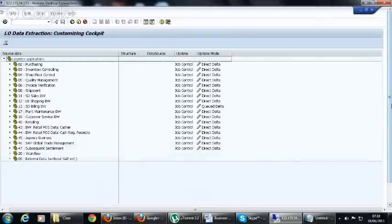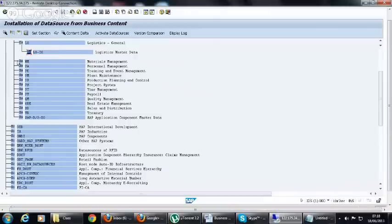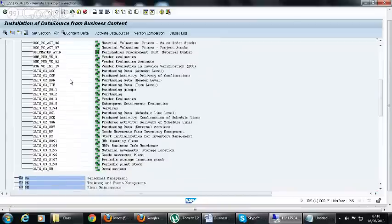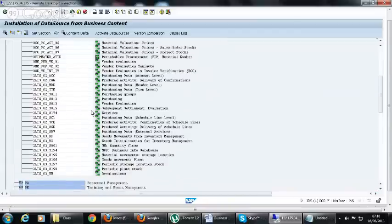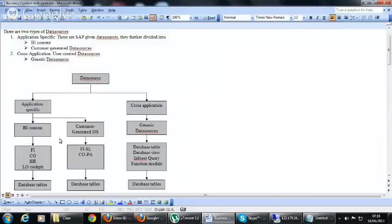This is the LO cockpit, where we have all data sources for inventory and purchasing in MM. Both FICO, HR module, and LO cockpit belong to business content. They need to be activated in ECC using transaction RSA5, then you replicate the data sources to the BI system and install the objects in business content.